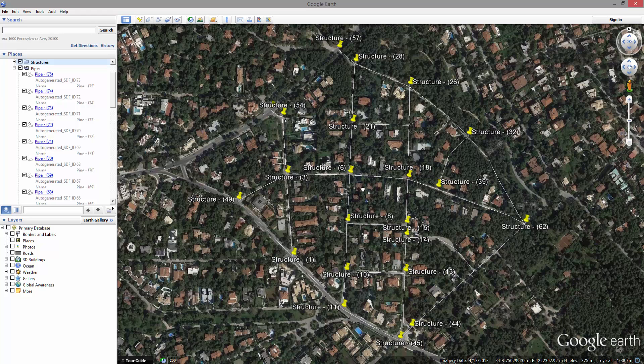Whether it be pipe networks, electrical cabling, topographical information, or any other object data oriented application, Plex Earth offers you the capability of sharing your design project and its attached information from within Google Earth.